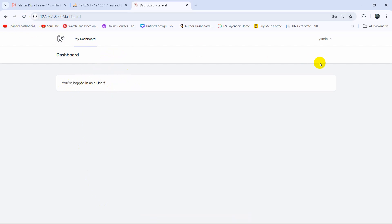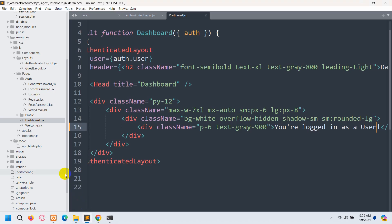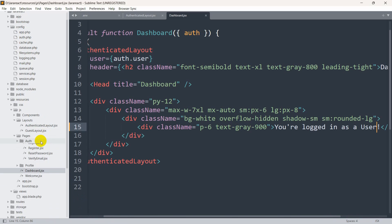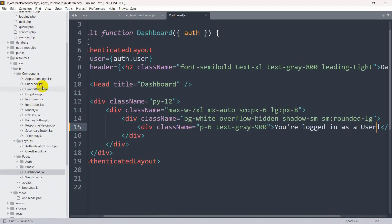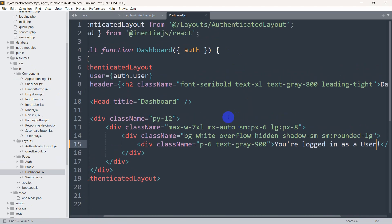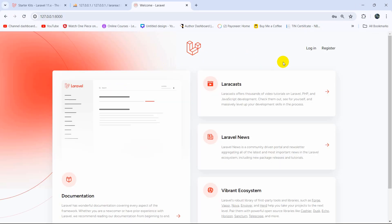This is how you can install React in a Laravel project — it's really easy. You can create your own React components and do whatever you want with your Laravel project. Thank you very much for watching. If you have any questions or suggestions, just let me know in the comment section. Make sure to subscribe and I hope to see you in the next tutorial.